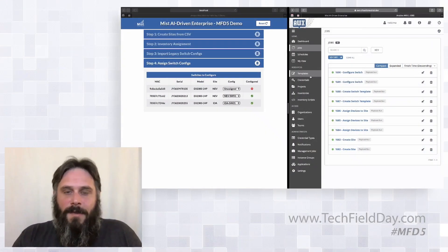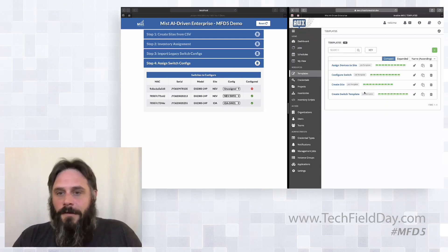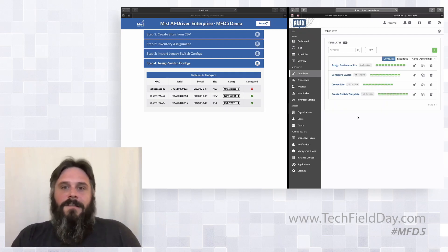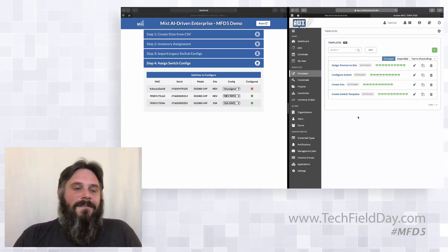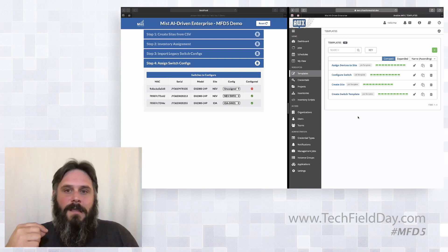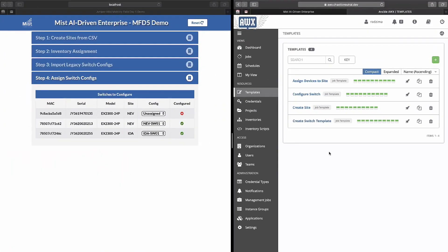The scale comes when you put this into a multi-threaded script or some sort of other orchestration engine. Each of these little templates here, these playbooks that we use, configure switch, create switch template, assign devices to site, there's even no need for that to be individual. That could be one playbook that runs like that. We just did this for the sake of being able to step through and show you all these different processes.